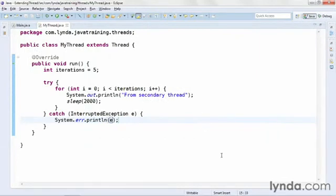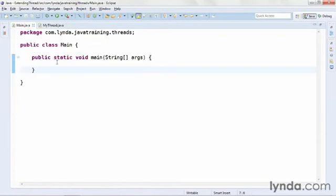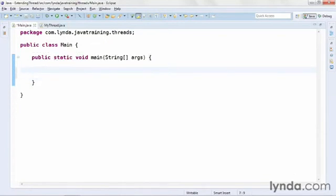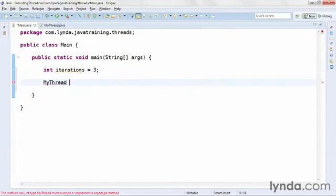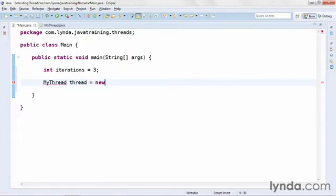Again, the most important thing here is that I'm implementing the run method. That's the method that's going to be called when I instantiate and start my thread. Now, I'll go back to my main class. Within the main class, I'm going to do another loop. So I'll create another integer variable, which I'll also call iterations, and I'll set its value to 3. Now, I'll create an instance of my custom thread class. I'll set the data type, my thread, and I'll call it thread, and I'll instantiate it with the automatic constructor.